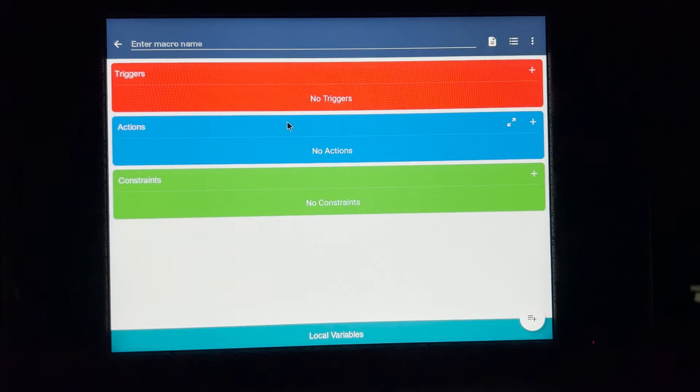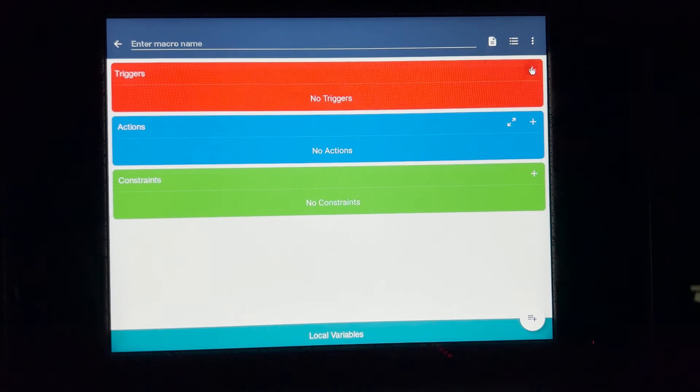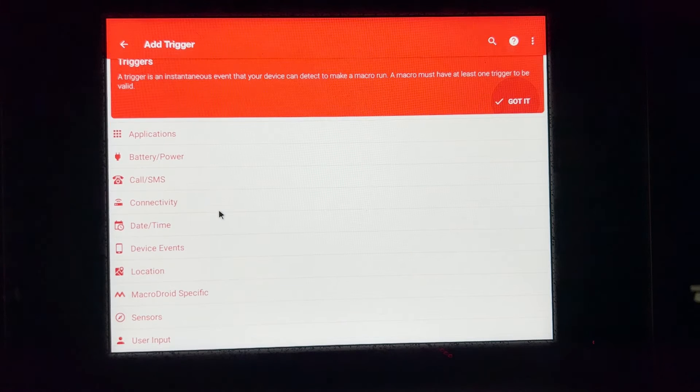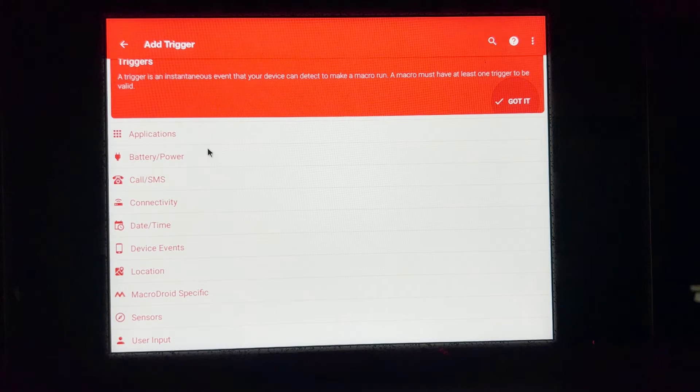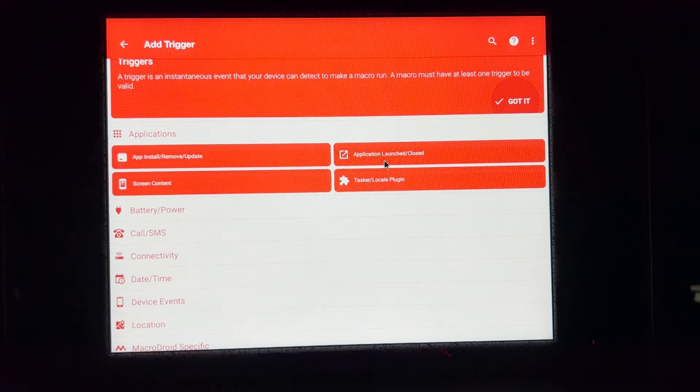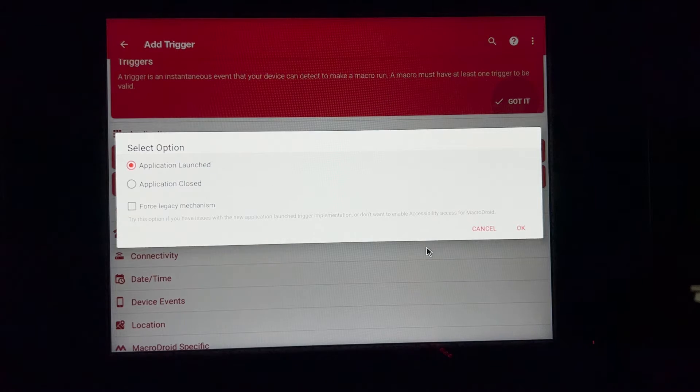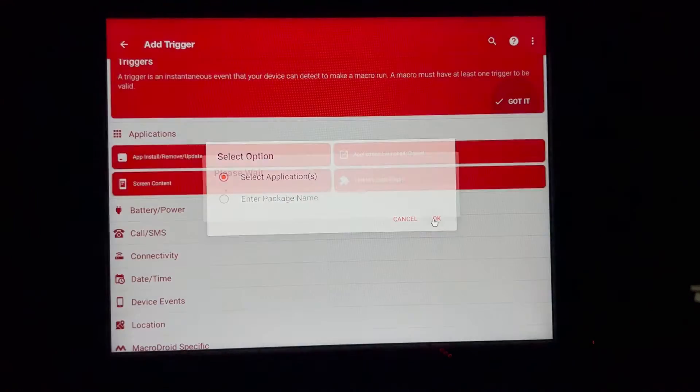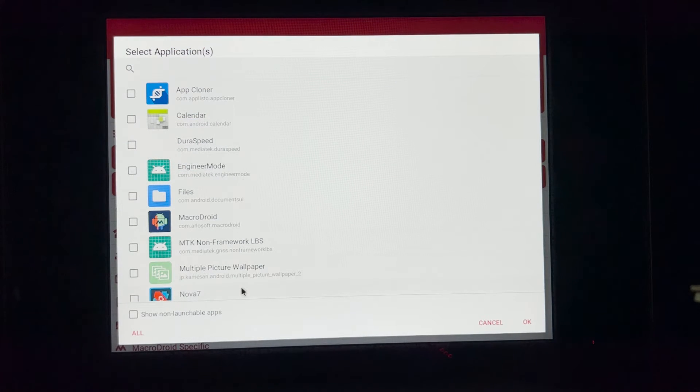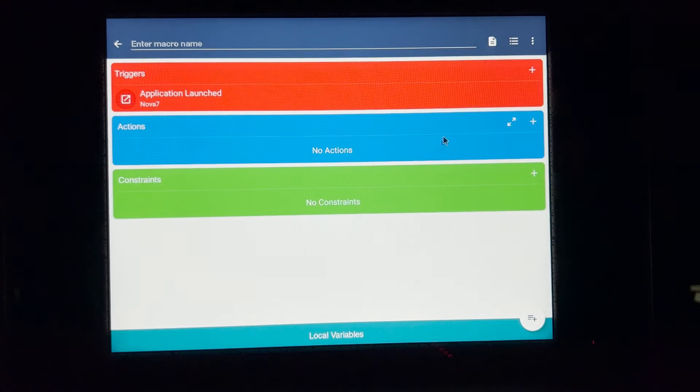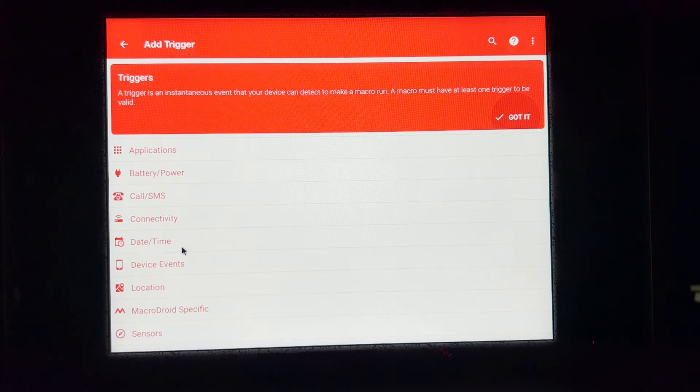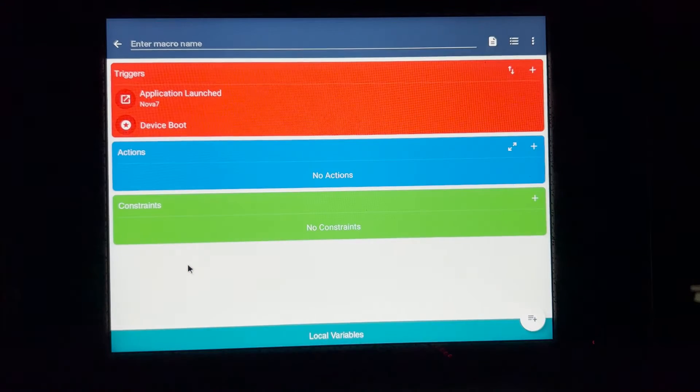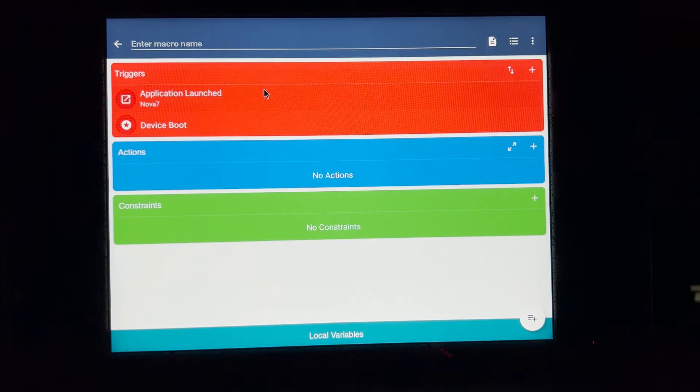I'm going to scroll up and add macro. Now the trigger is, this is whatever action it's going to start it. So this is application launch or close. We want to do launch. Select application. And this is going to be anytime Nova 7 launches, it'll start playing the music. I also need to add another one.